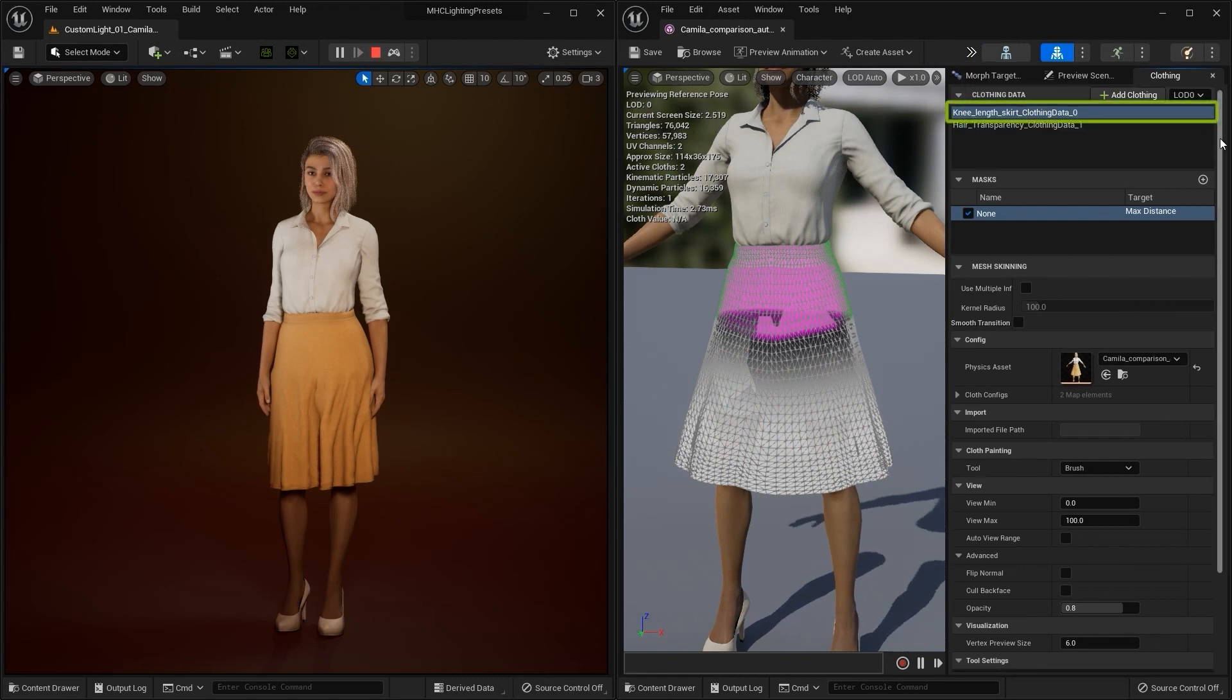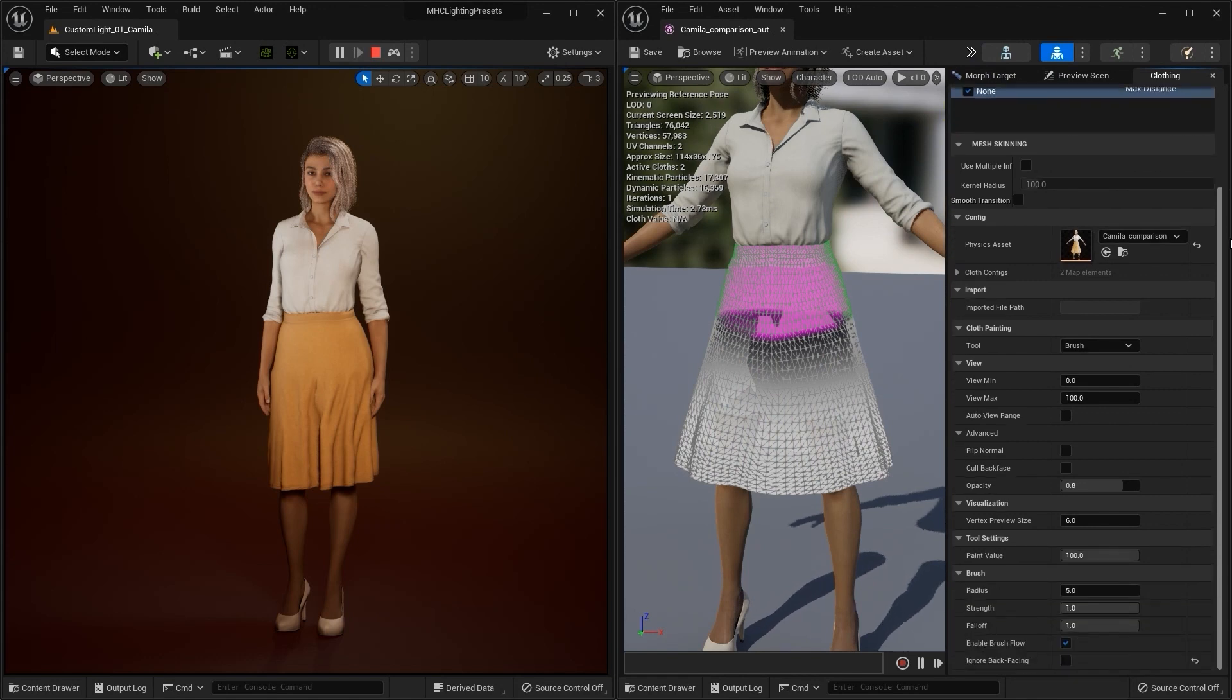After enabling cloth paint mode, I'm going to start by selecting the knee length clothing data item. Ensuring that the paint value is 100, I'll then begin to paint along the skirt, starting from the bottom.